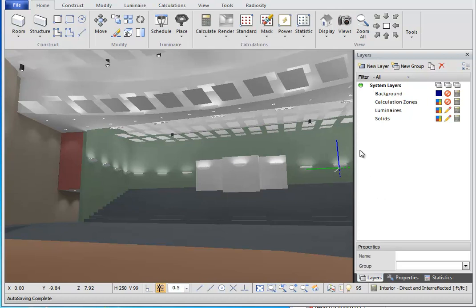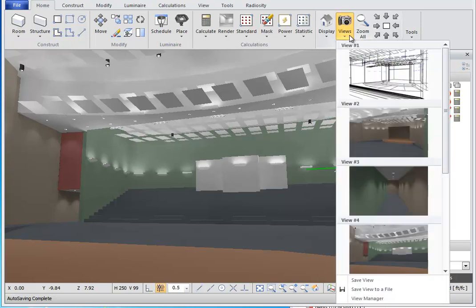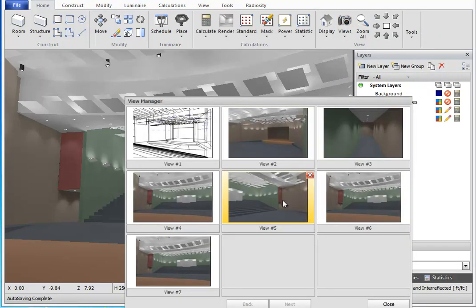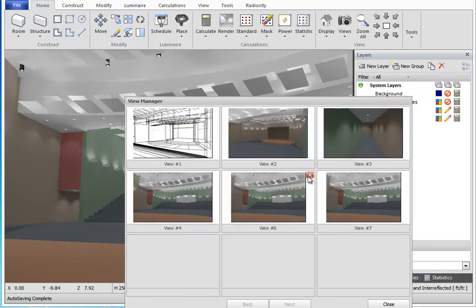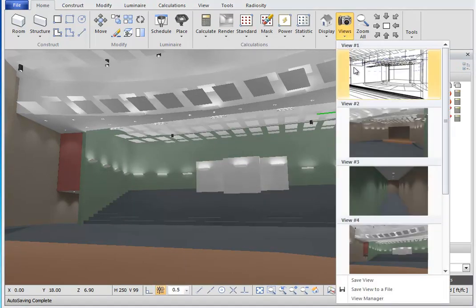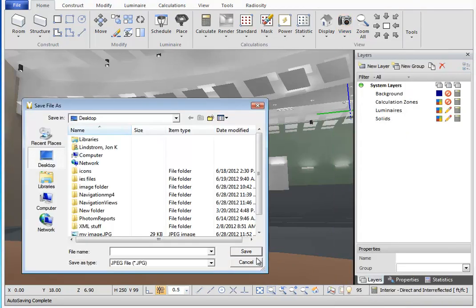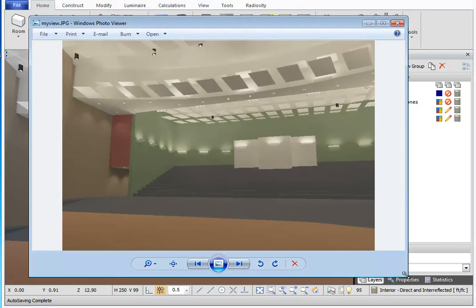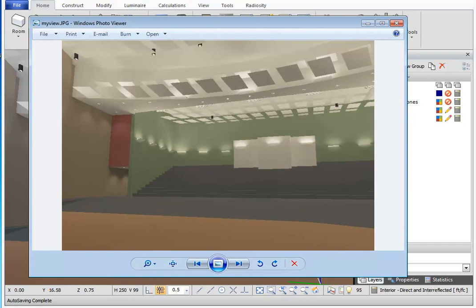All saved views as well as the current view will be available in the print editor. If you no longer want the view you saved earlier, you can delete it by clicking the Views button, then View Manager. From here you can delete saved views from the gallery. Under the Views button, you can also select Save View to a File. This allows you to save a current image of your design environment to your hard drive as either a JPEG, a PNG, or a bitmap file.